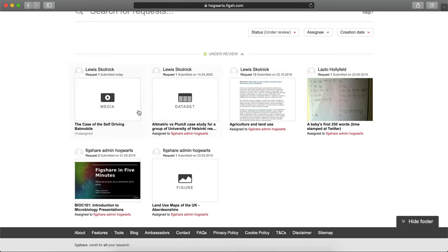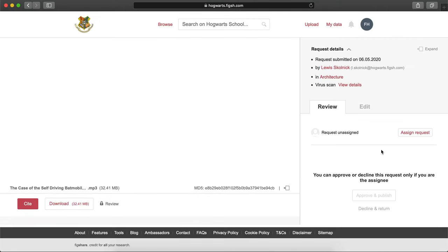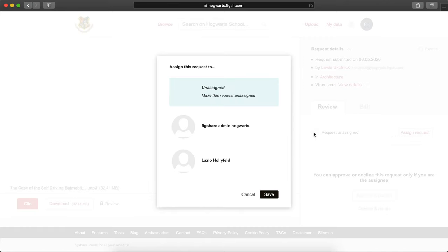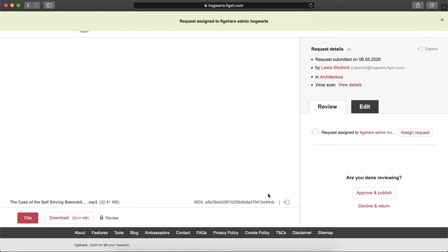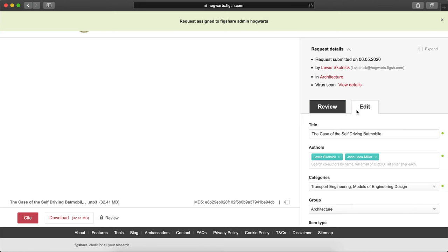To process an item through review, select the item and assign it to yourself as the reviewer. If you are an institutional reviewer, you can assign the request to yourself, but also to other reviewers that are assigned to the same group of the request. If you are a group reviewer, you can only assign the request to yourself.